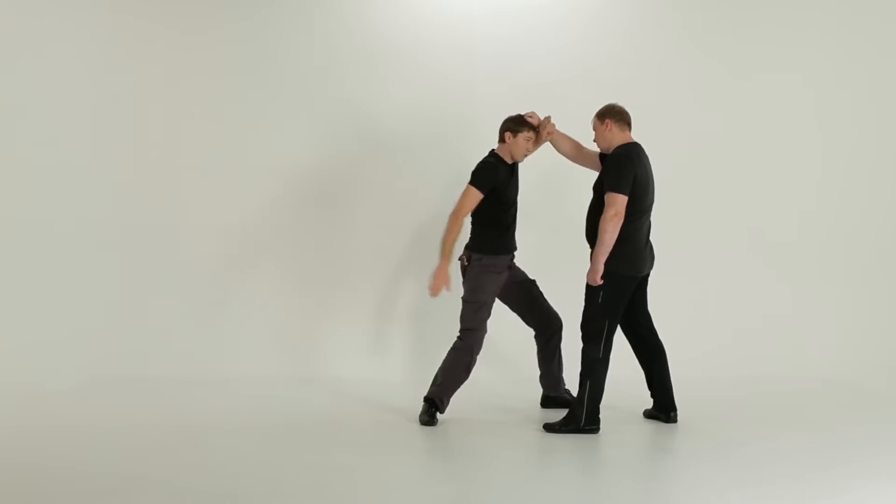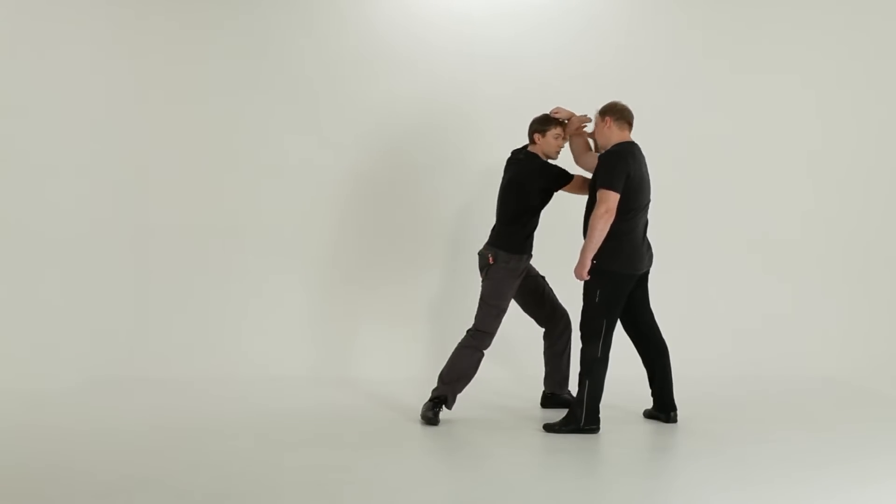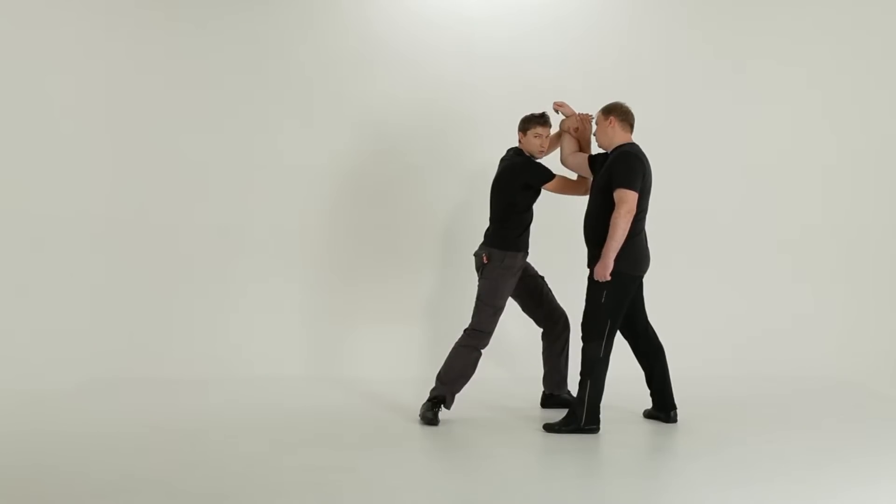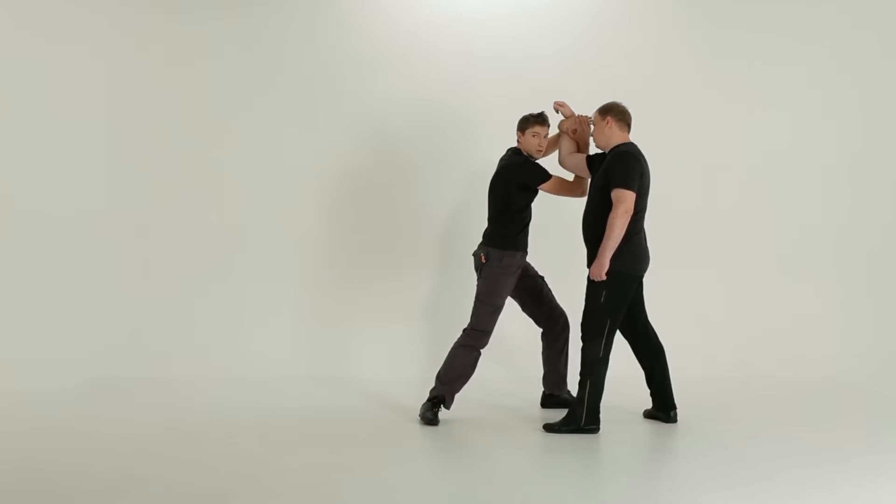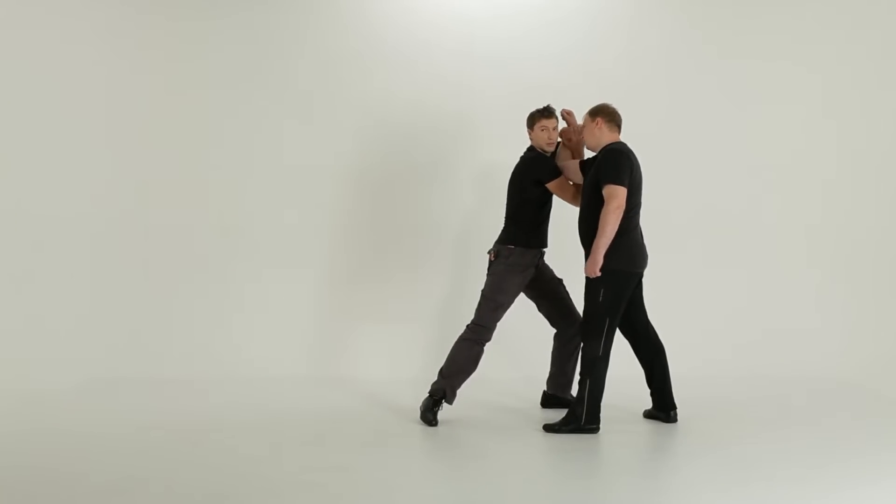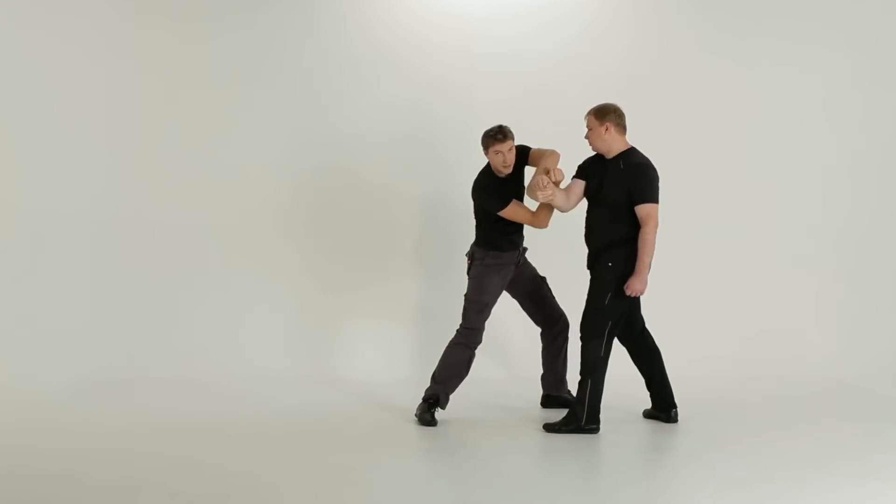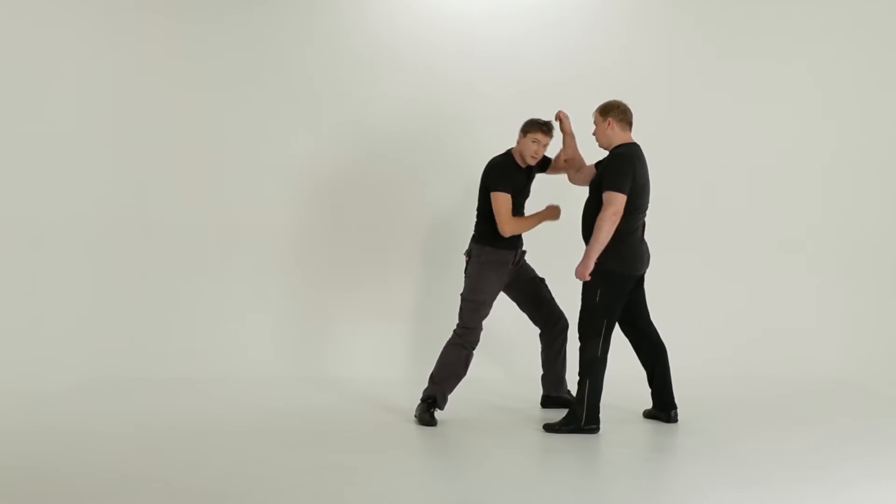If you do it like this, his elbow is loose, while you need it to be at your chest. If it is loose, he can take it away.